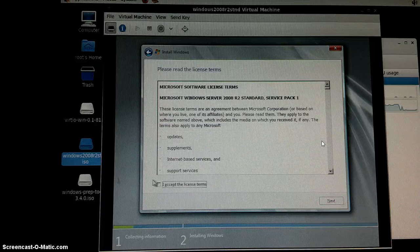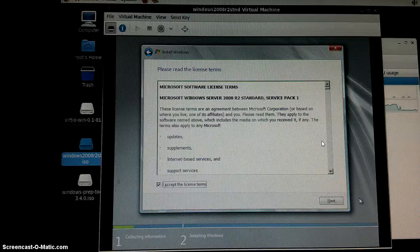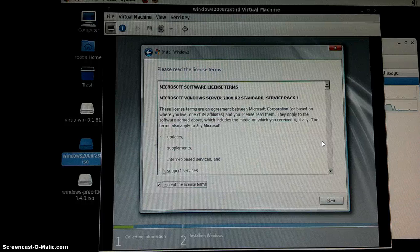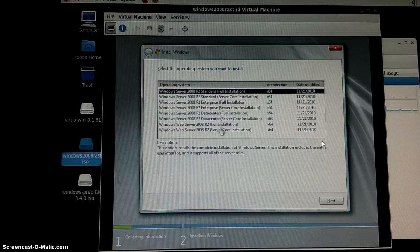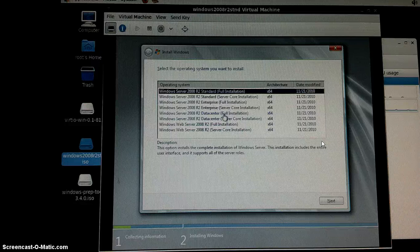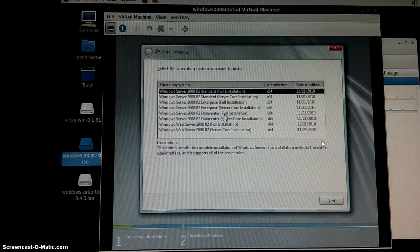Next, accept the license. Click Next. I want to choose the Data Center edition, so let's go with that.